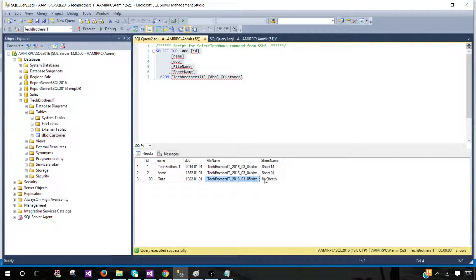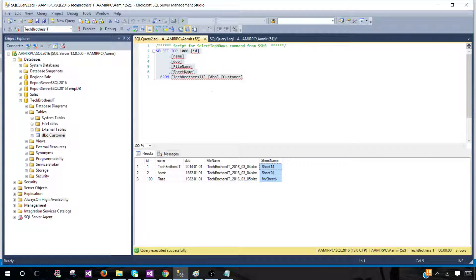And this is the second file, which has only one sheet. It doesn't matter — as long as the columns match your destination table, the package will load it. This is exactly how it works.